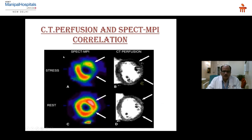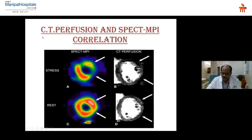This is an image comparing SPECT MPI and CT perfusion. In the rest image there is normal perfusion, but on stress there is a perfusion defect visible — the perfusion defect is seen similarly on both CT perfusion and SPECT MPI.